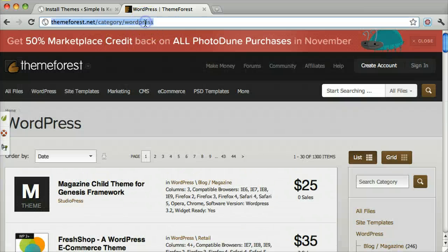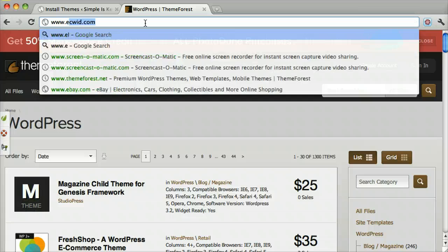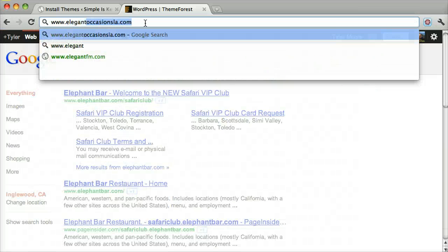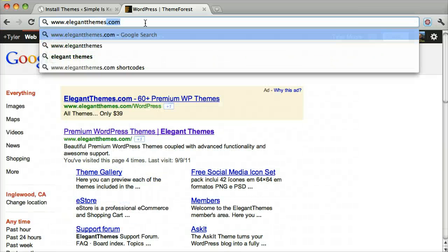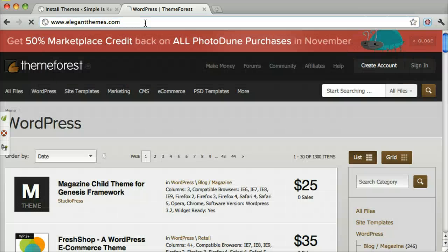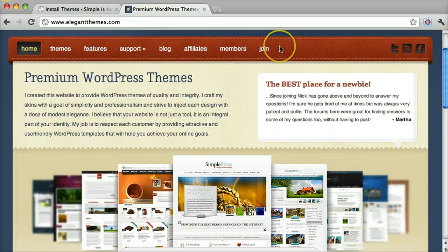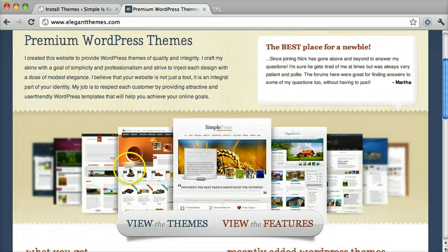So there is another website called elegantthemes.com, and you can see they have a bunch of themes also.